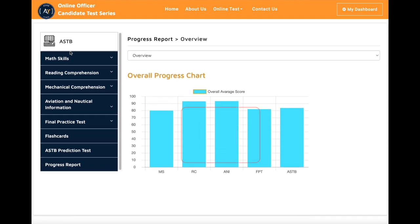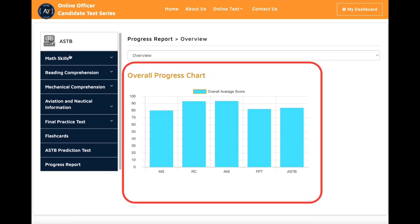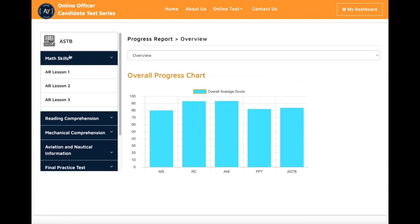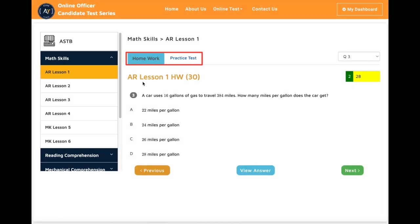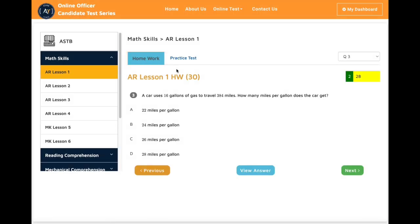On the right side is your progress report overview. Each section has multiple lessons, and each lesson has two parts: homework and practice tests.